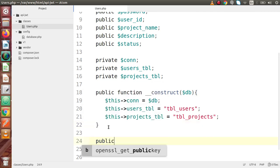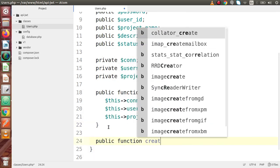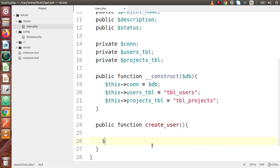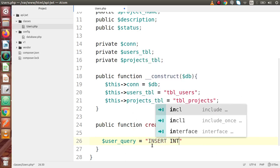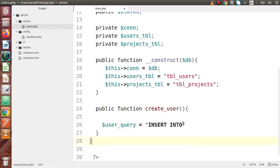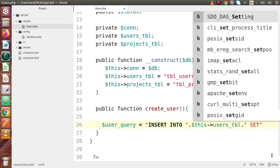So let's say public function create_user. Inside this, we are going to write our user query — let's say insert. It should be INSERT INTO and we have to pass the table name. The table name to save the user's data is the users table, so copy that and paste it here. We are going to use SET.